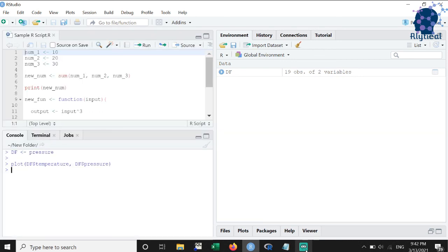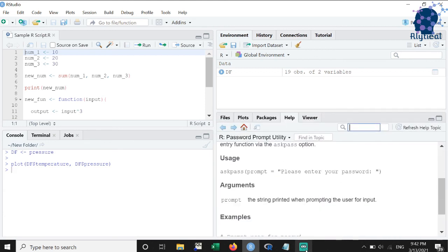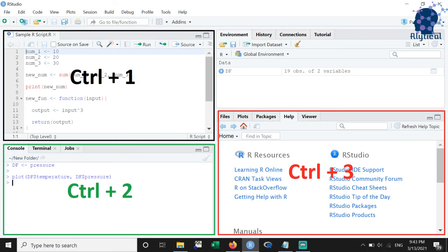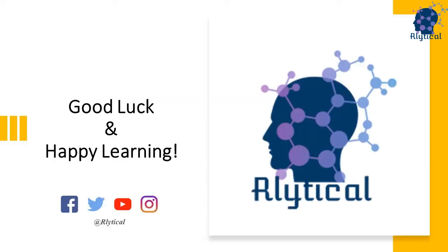We can press Ctrl plus 1 to activate the script, Ctrl plus 2 for console, and Ctrl plus 3 for help. The 1-2-3 shortcut eliminates the need to reach for the mouse and makes the navigation process a whole lot less cumbersome.